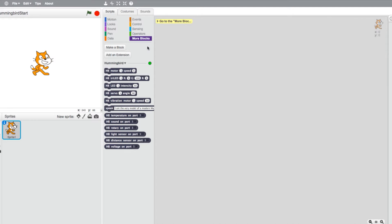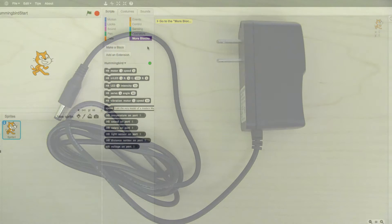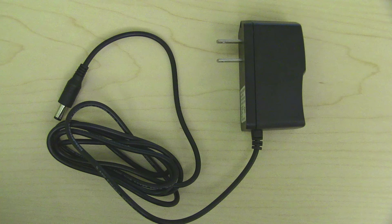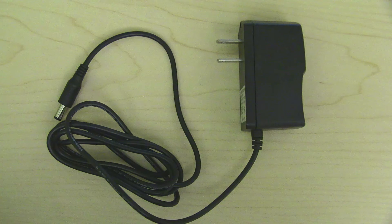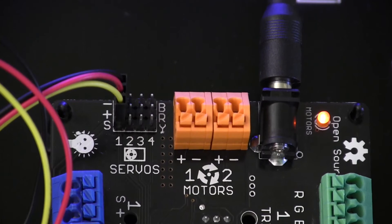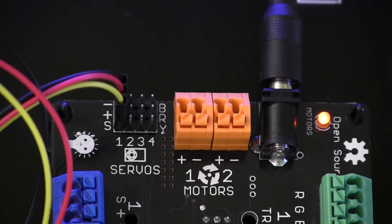First let's check out servos and standard motors. To use these, make sure your power cable is plugged into a separate power source.